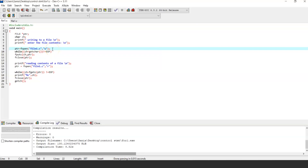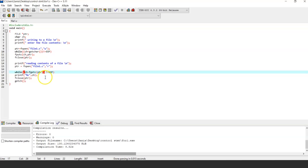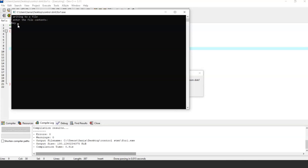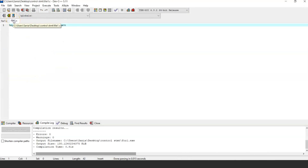In this program, we're going to perform write and read operations. First, we open a file named file1.c. The next step is to write to the open file. Once we write the content into the open file, we read from the file, and at last we close the file. After running the program, it prompts to enter the file content. Once data is written, the next step is to read it back. The output shows 'Reading content of the file: Hey guys, welcome you all to SimplyLearn' — printed successfully. Opening the file confirms the data has been written successfully.